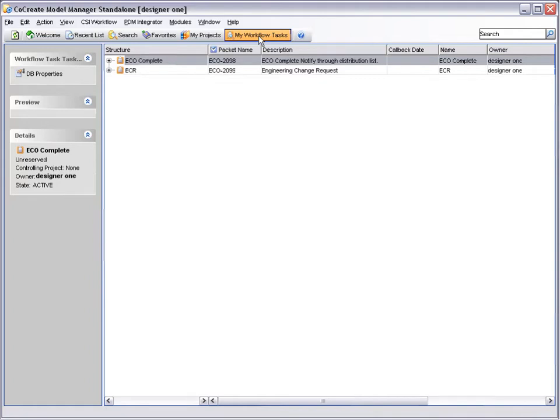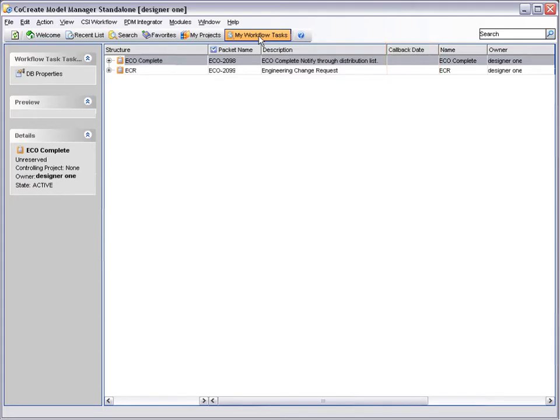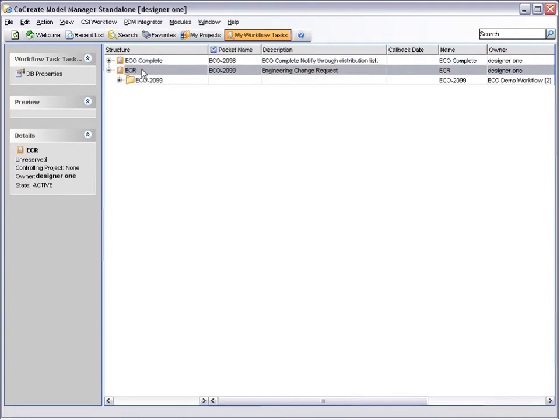This lists all tasks waiting for the user's attention. Here we can see two tasks on the users list, including the workflow instance we have just created, ECO 2099. Notice also that there is a callback date attribute. This allows the user to order and prioritise his tasks. We can double-click the task to open its properties window.